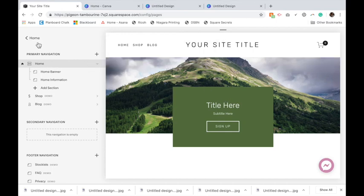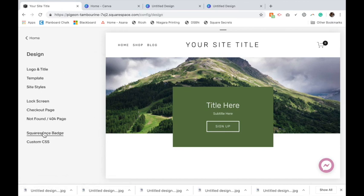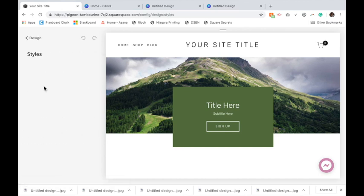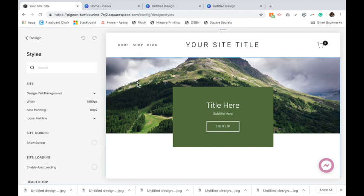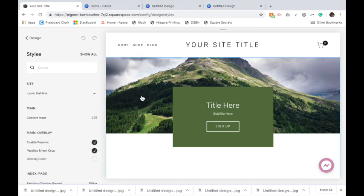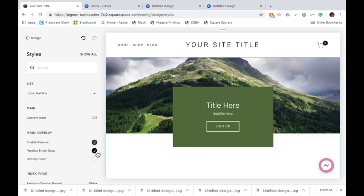You'll want to then go back to the home page, design, site styles. Hover over this section and click. Make sure you have parallax enabled. You may want to see if smart crop looks better for you. For me, I like that it kind of zooms the picture out a little bit, so I'm going to add smart crop.